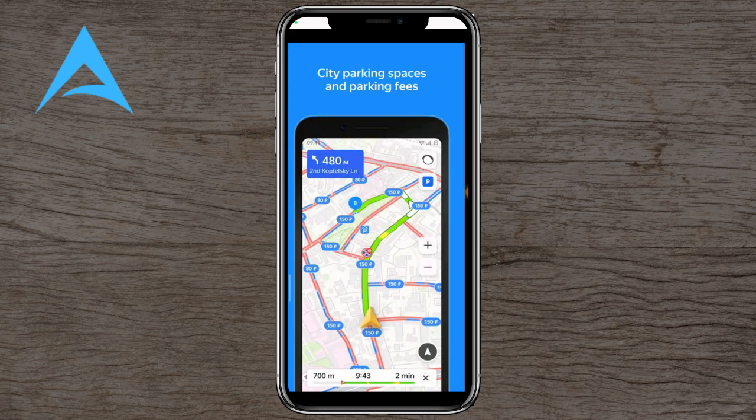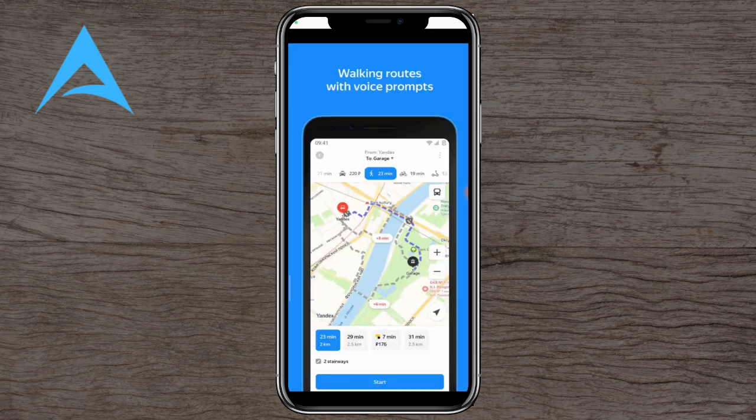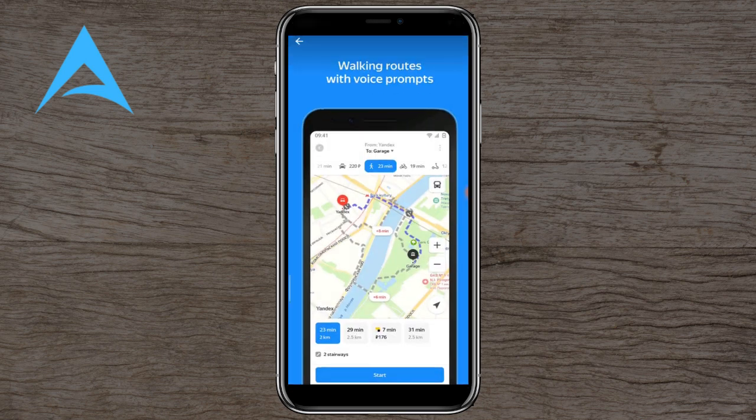It shows you different parking spaces and parking fees, but it also shows you — depending on the colour of the road itself — whether there is any traffic or not, and it tells you how long it takes to get to your destination.